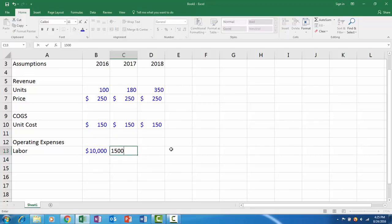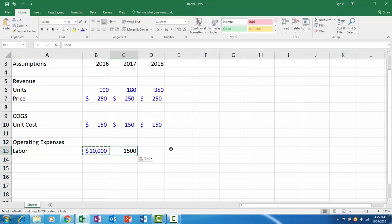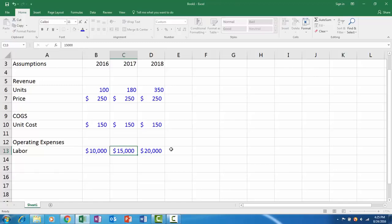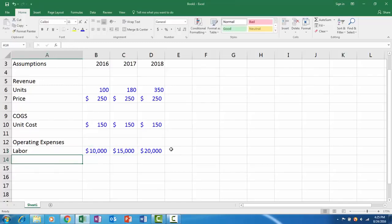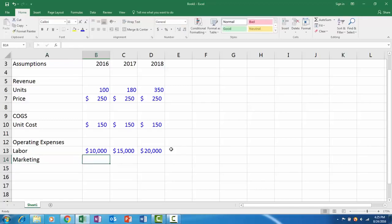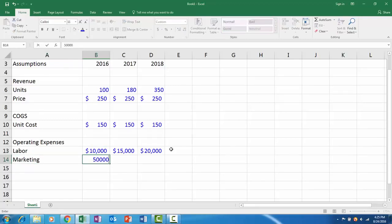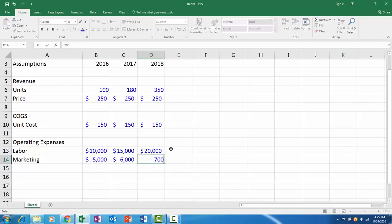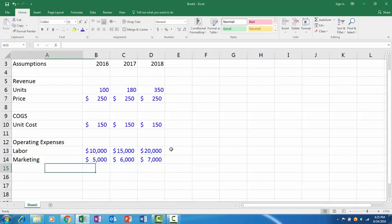And then maybe marketing costs. Maybe this is $5,000 a year, $6,000 a year, $7,000 a year.